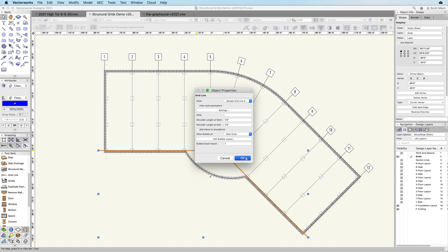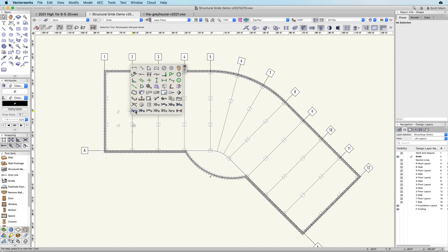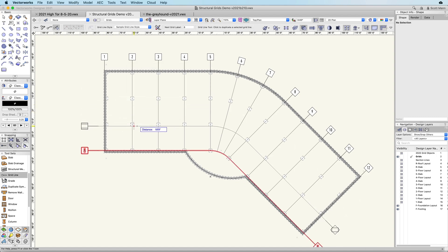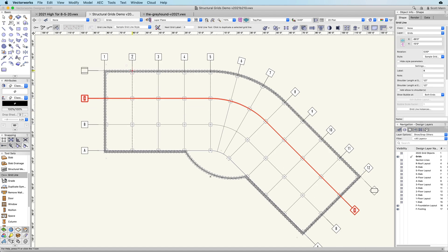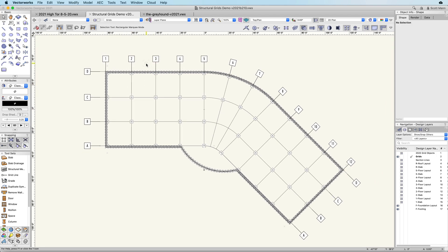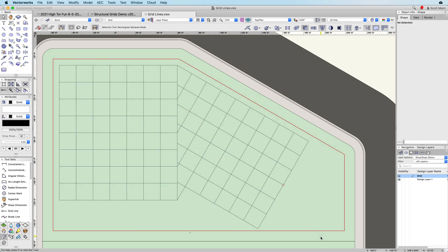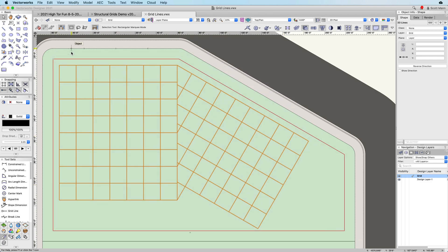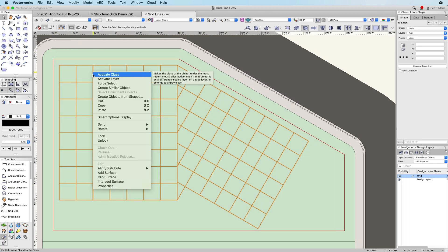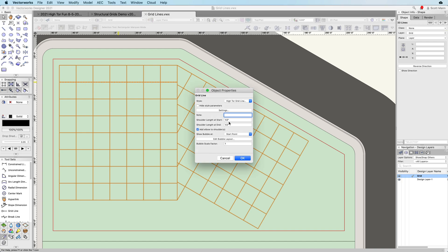The duplicate mode of the grid line tool lets you offset any grid line to quickly create a building structural grid. Or you can simply select a line or polyline and automatically create a grid using the create object from shape command.